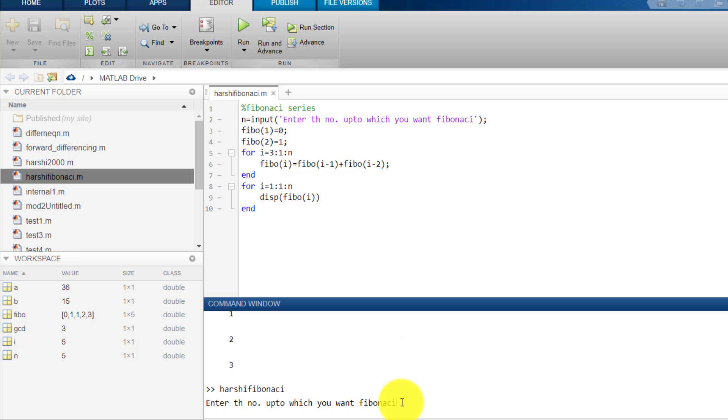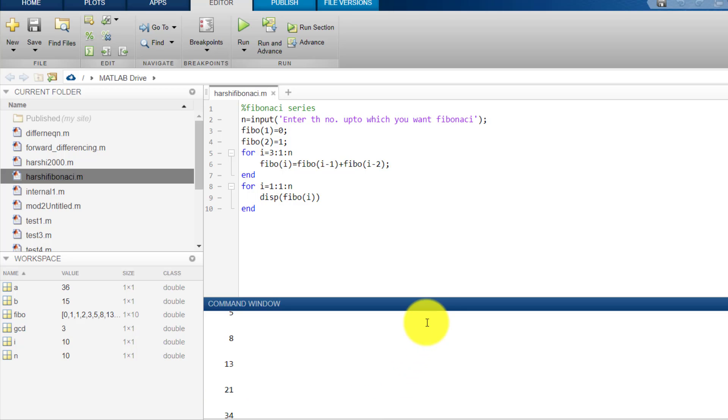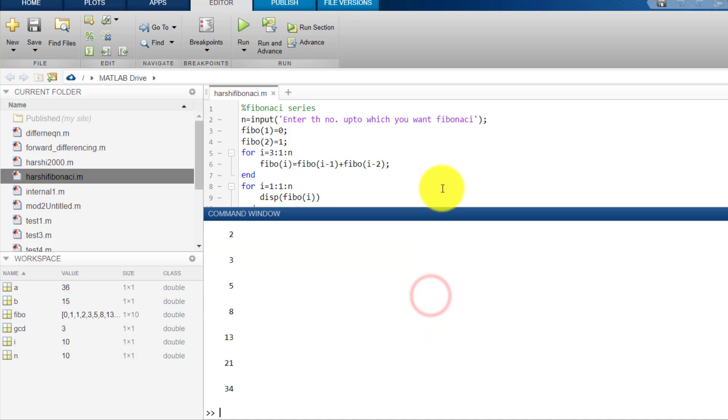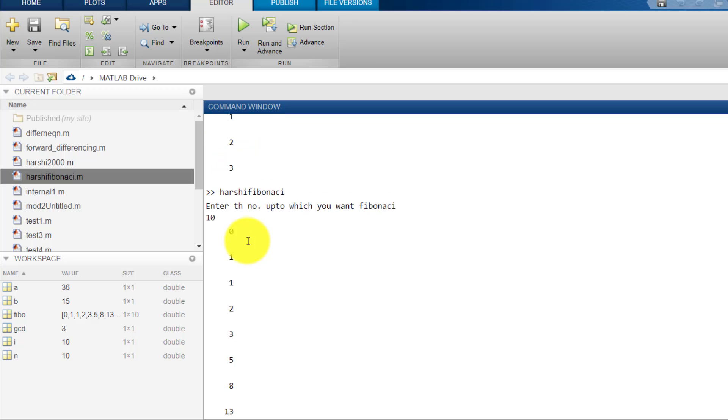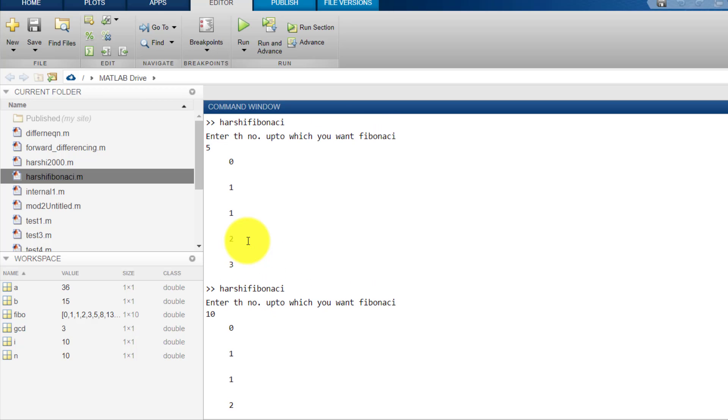I will enter here suppose 10. So on pressing enter, it gives me, let me zoom out this window. First 0, that we defined, then 1. Then after that sum of previous two terms, 1. Then 1 plus 1, 2. But one thing you notice here is, whenever we are running this program again and again, this command window is not getting clear.